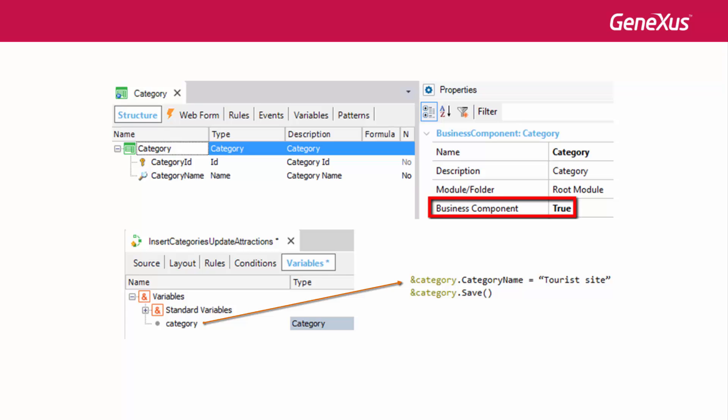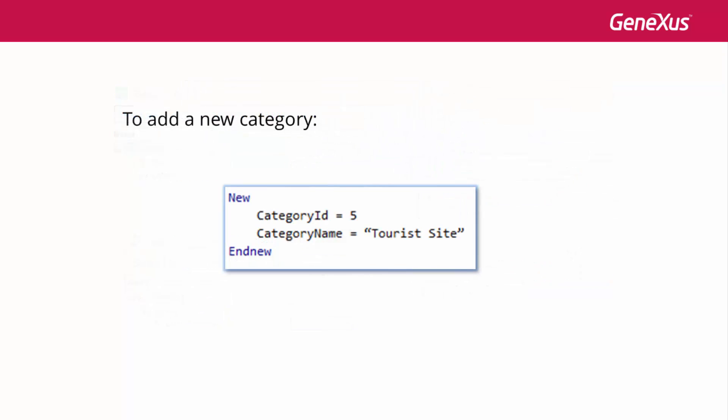And through their associated business component through a variable, without using their screen. In addition, there's another way to make insertions, changes and deletions to the database, which is only valid in procedure objects.